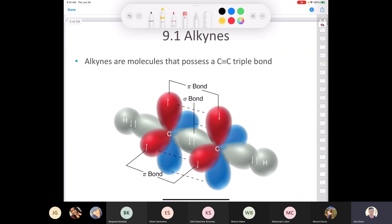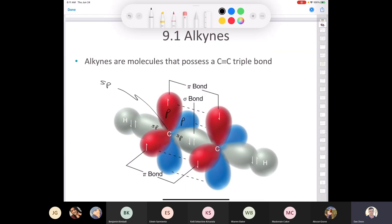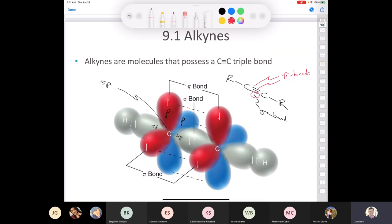Alkynes possess that carbon-carbon triple bond, and both of the carbons are sp-hybridized. The gray lobes represent the two sp orbitals, and we have two unhybridized p-orbitals. We've got one sigma bond and two pi bonds. Remember that the first bond between two atoms is always a sigma bond — anything after that is a pi bond. It doesn't matter if the arrow is on the bottom or the top one; the first bond is always sigma.